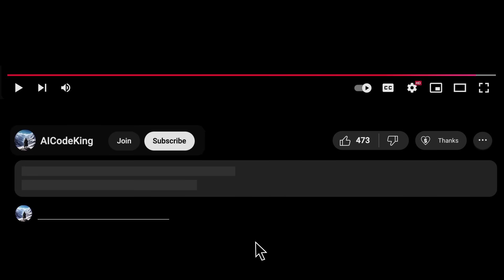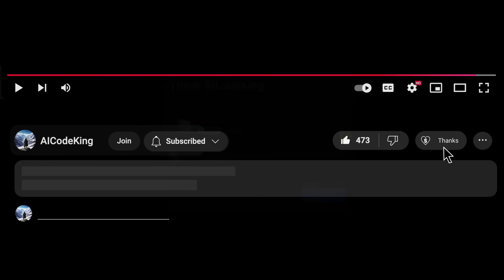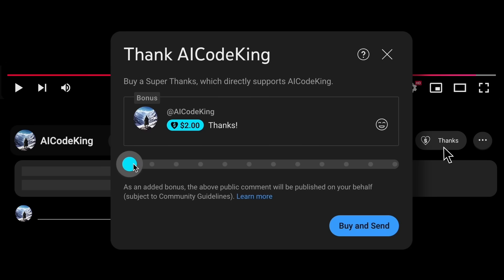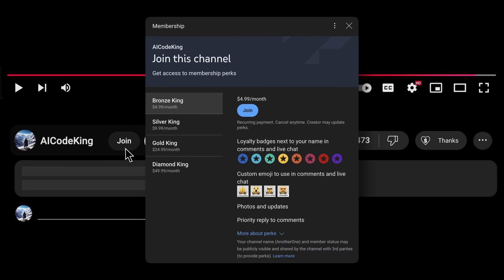Anyway, share your thoughts below and subscribe to the channel. You can also donate via Super Thanks option or join the channel as well and get some perks. I'll see you in the next video. Bye.